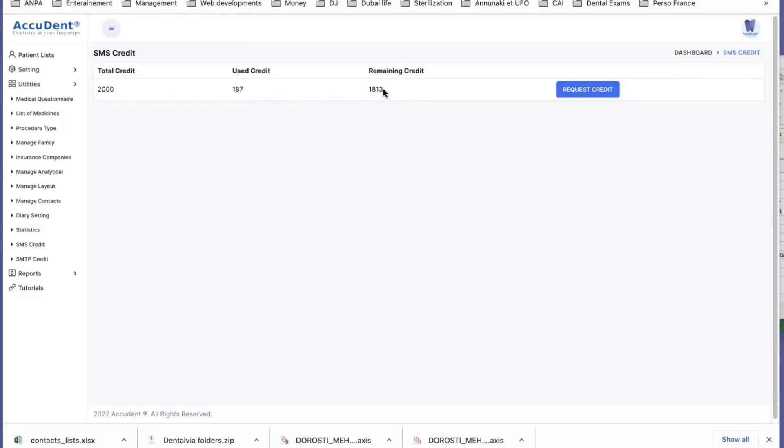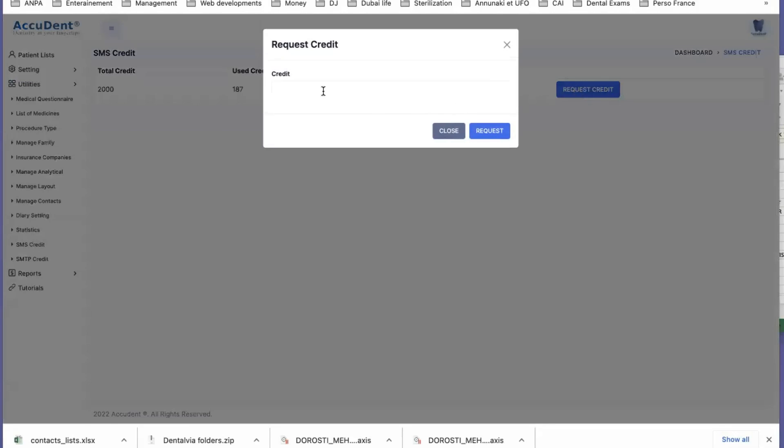So we have enough SMS, and if we want more, we can request a credit of SMS. You click here and say I would like 1,000 SMS. It is sold by 1,000, and you can send and request.